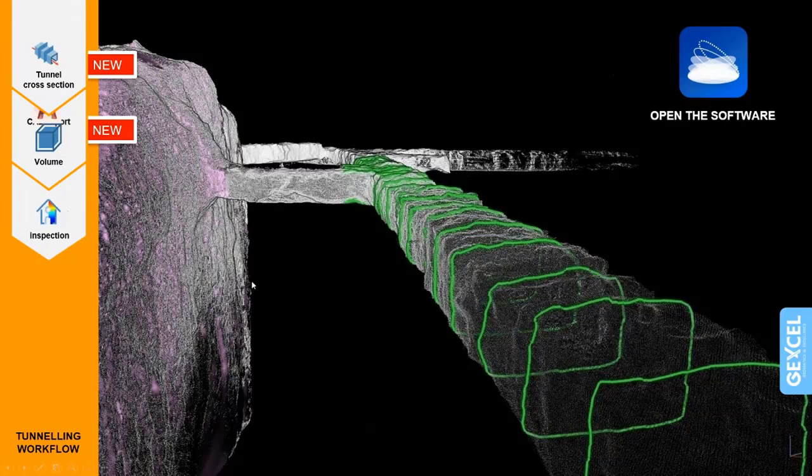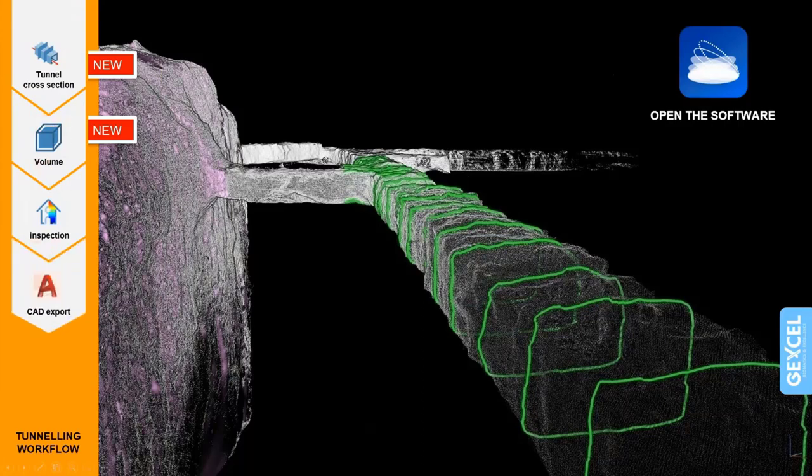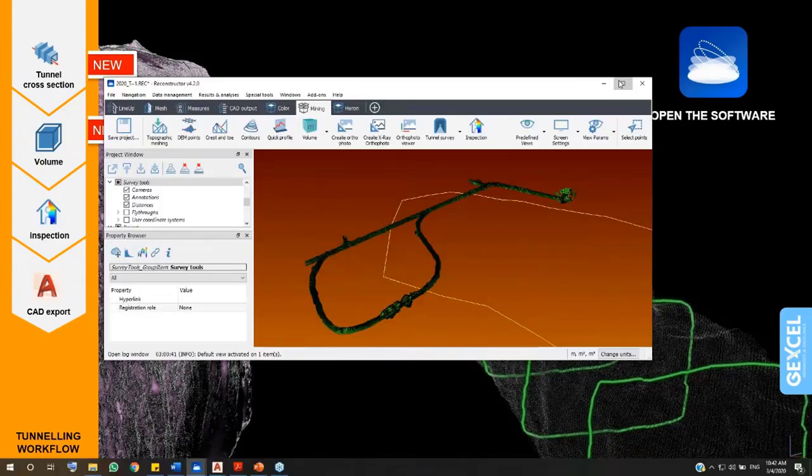All the extracted results - sections, point cloud, orthophotos - can be exported to AutoCAD. Are you ready to experience the workflow? Let's open our Reconstructor project.